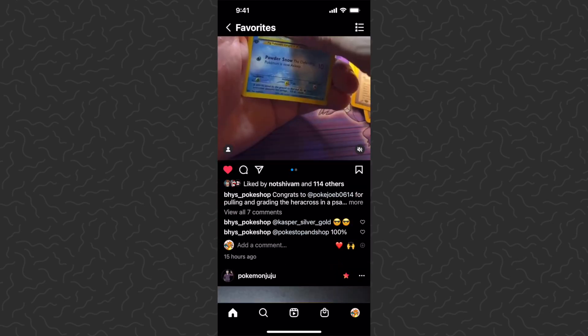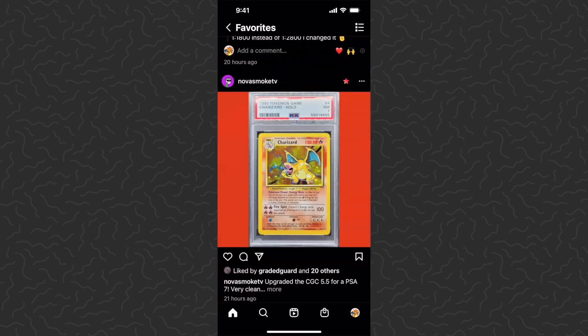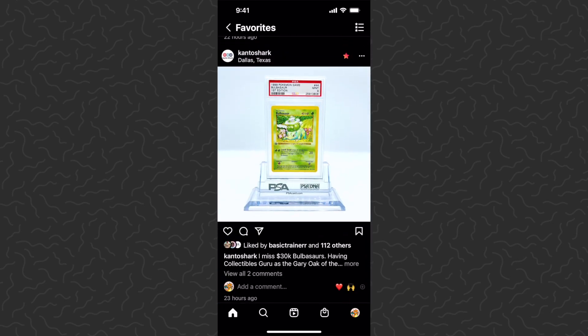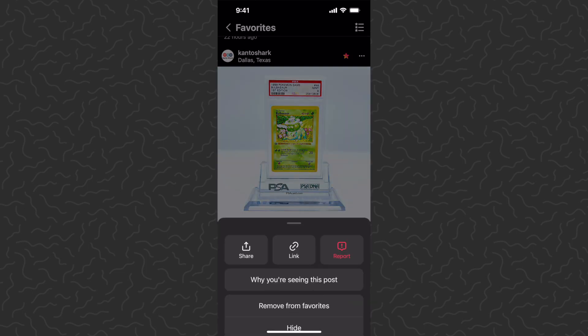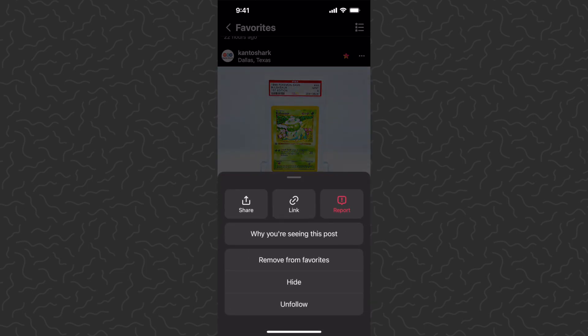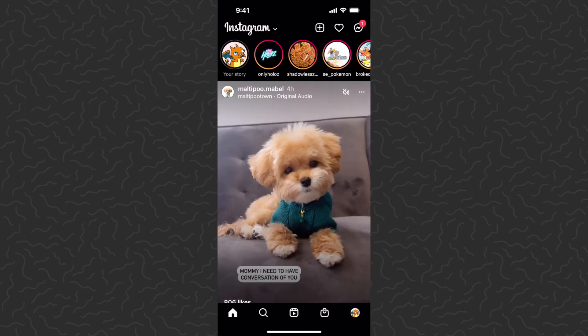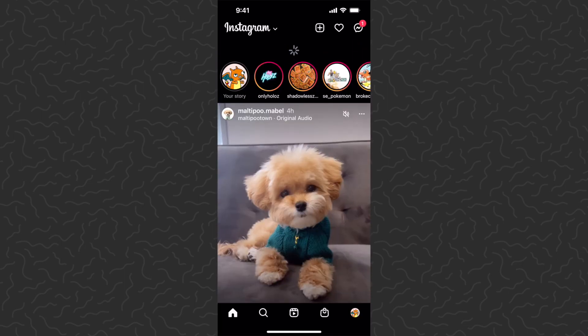If I see something here in my favorites feed that I don't like or don't want to follow anymore, I can just tap the three dots on the top right corner of the post, then remove this person from my favorites and their posts won't show up here anymore.